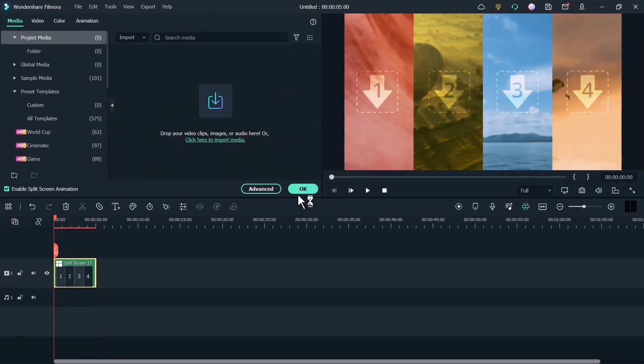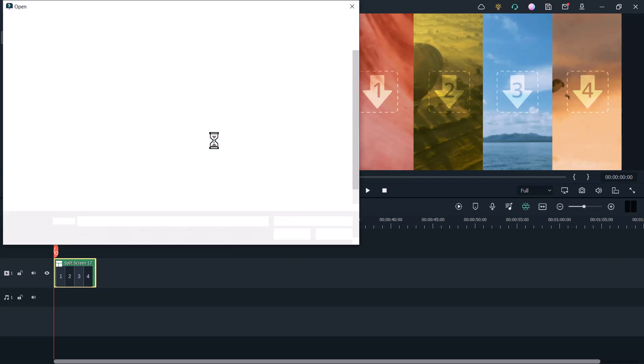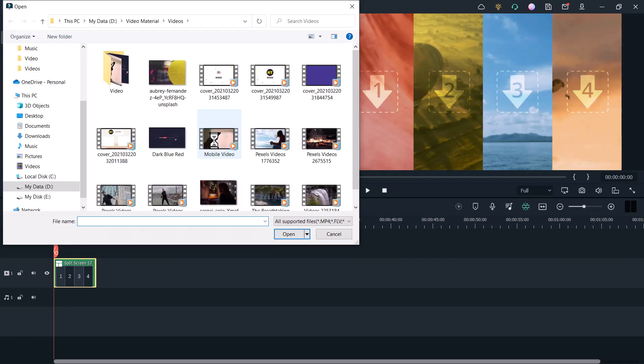Double-click the split screen preset on the timeline to enter the advanced split screen edit panel, then import the videos that you want to use.